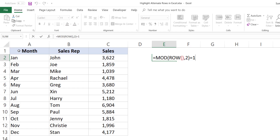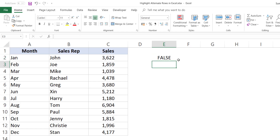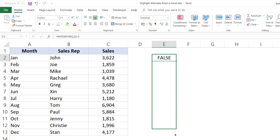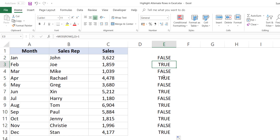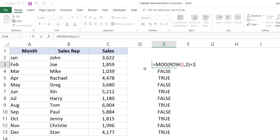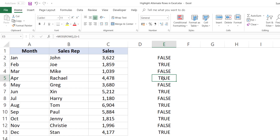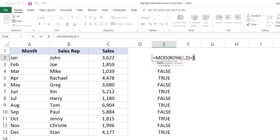When I apply this formula to all these cells, it gives me true for every alternate row, because it divides row number three by two and the remainder is one, and it divides row number five by two and the remainder is one as well. So I'm going to use this formula in conditional formatting. I'll copy this formula.